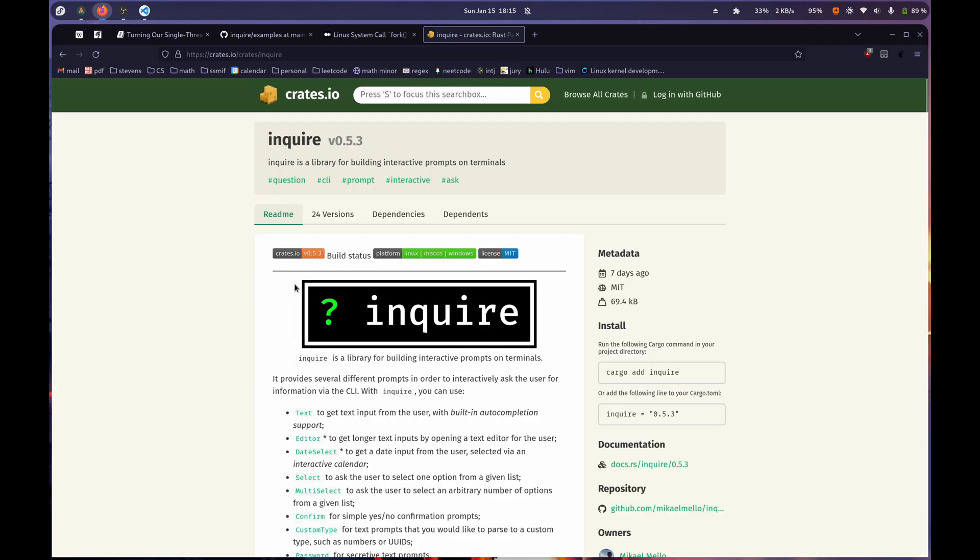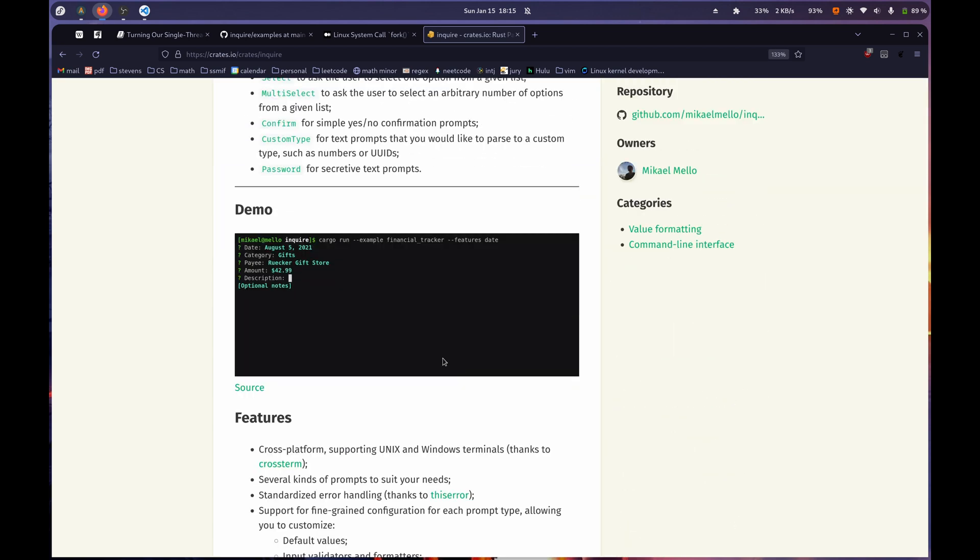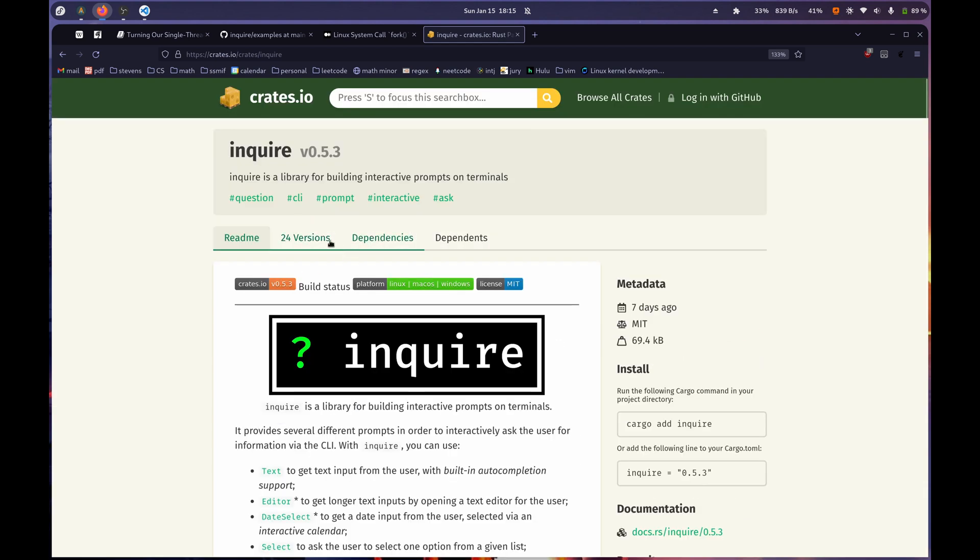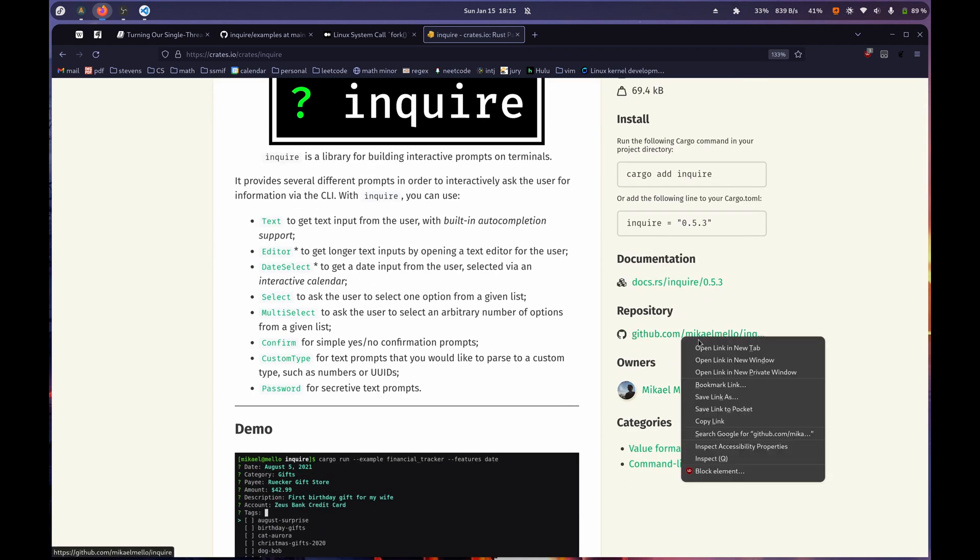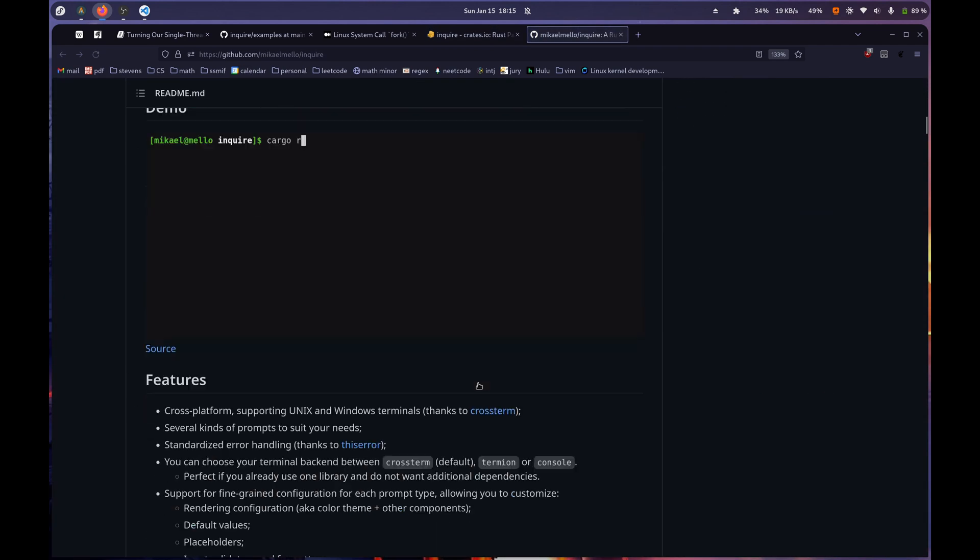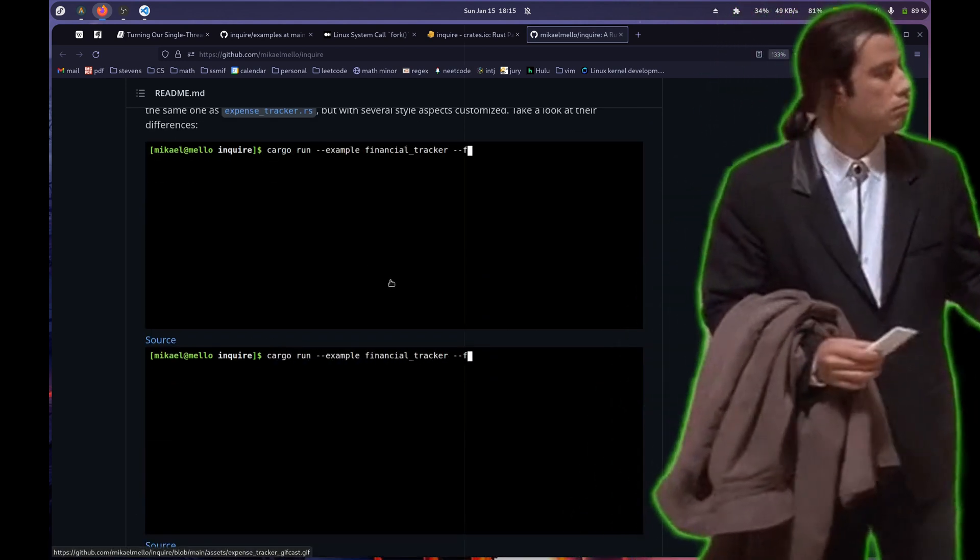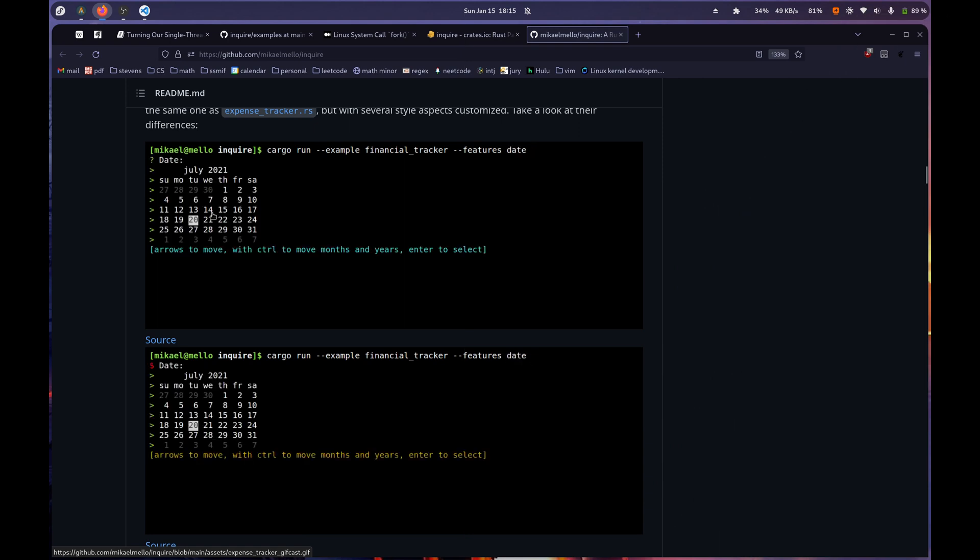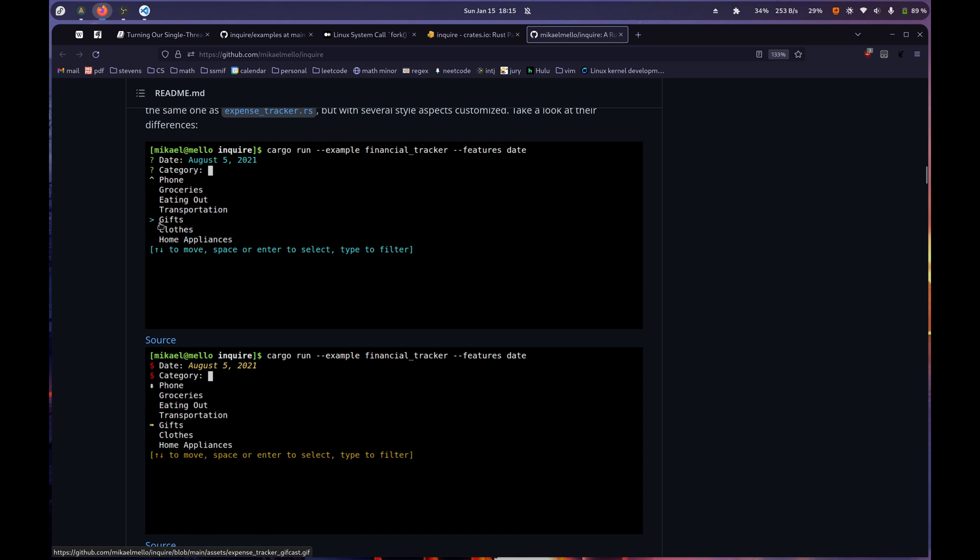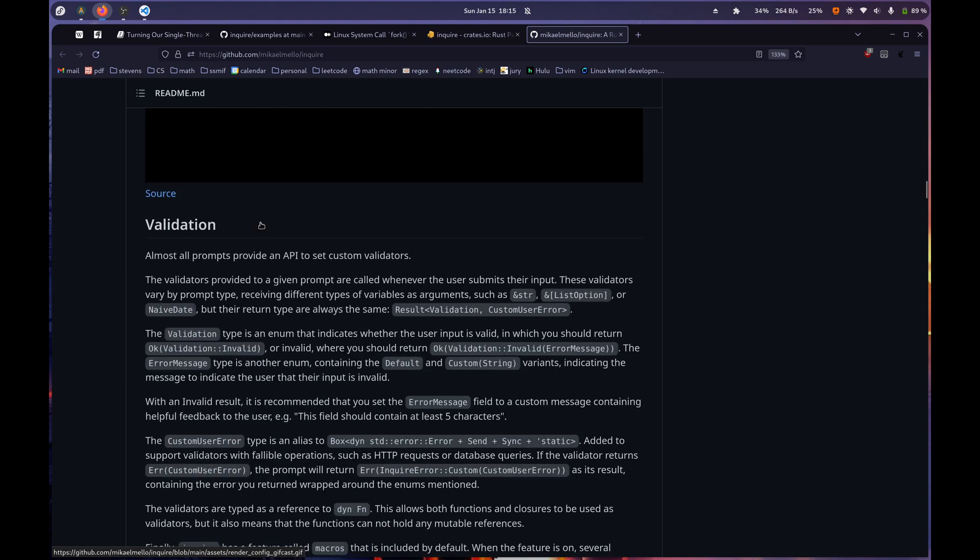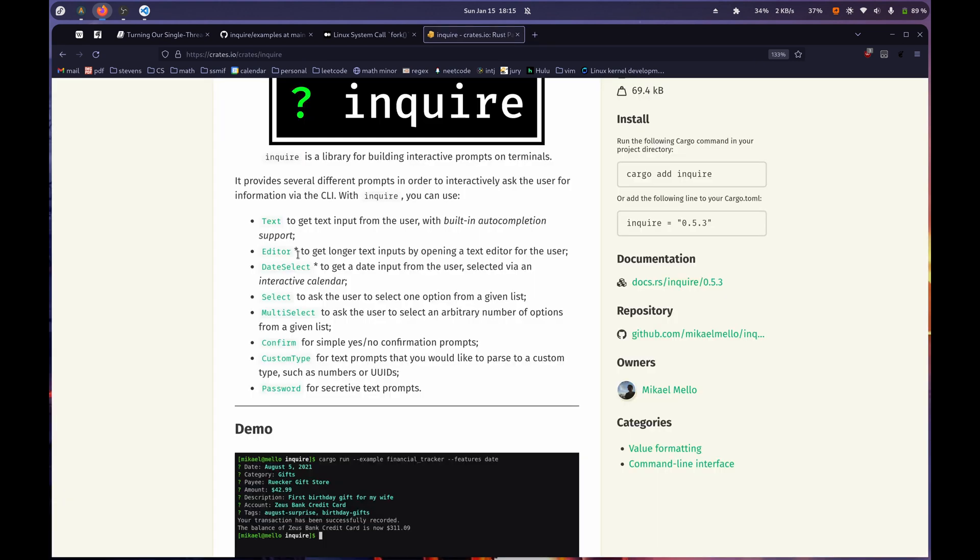If you guys want to see what Inquire is, Inquire is a library for building interactive prompts on terminals. You can see here, right, they've got this input area. This doesn't really do a good job of showing it off, whereas the GitHub is actually a lot cooler. You see, they've got calendar things. You can fill in stuff. You can select things. But yeah, pretty sick, in my opinion.